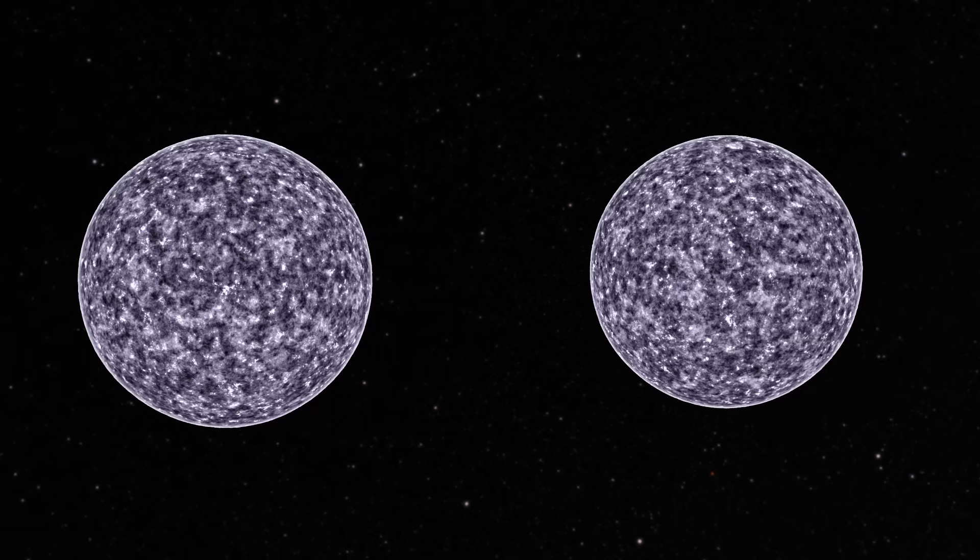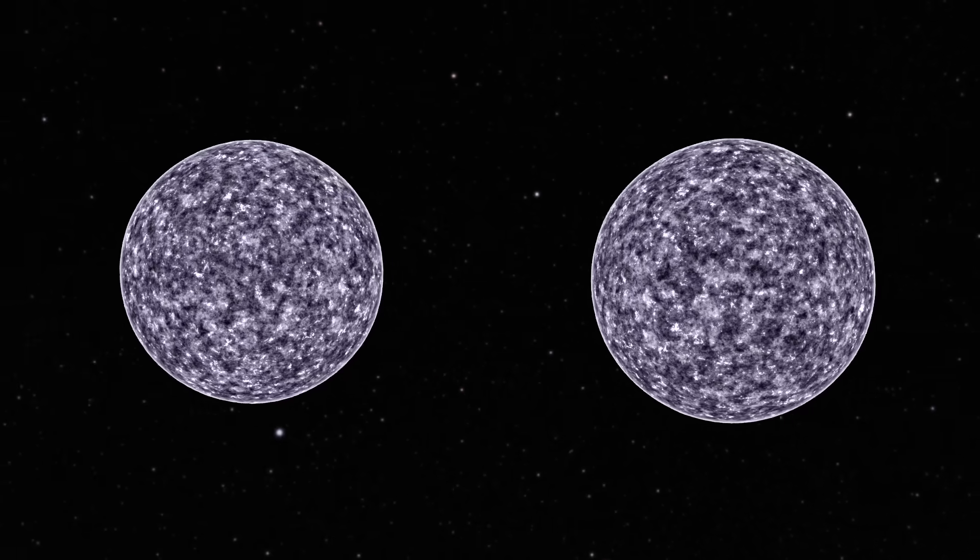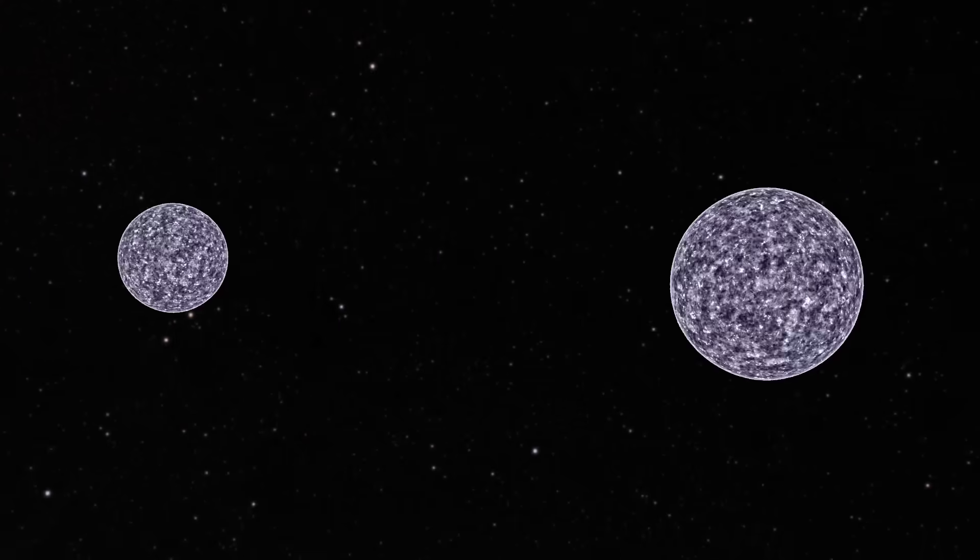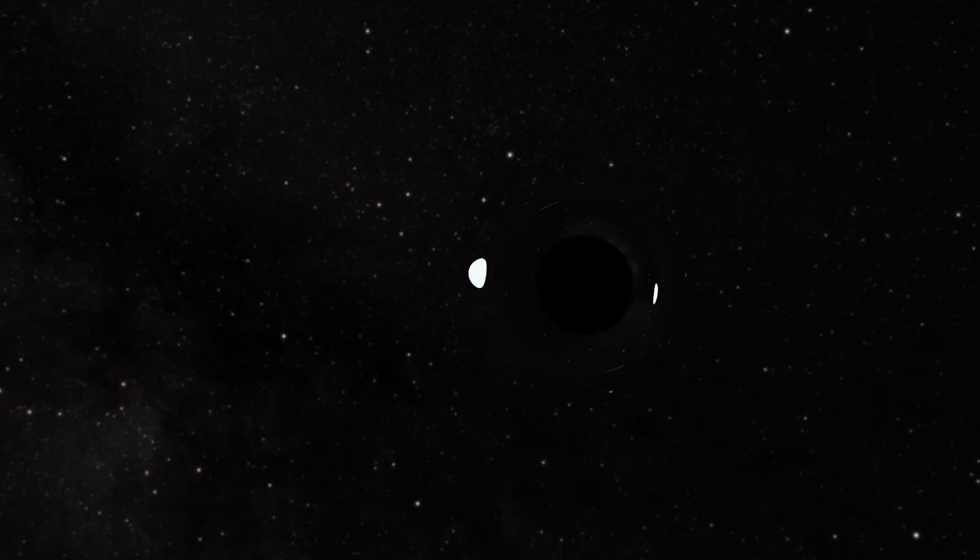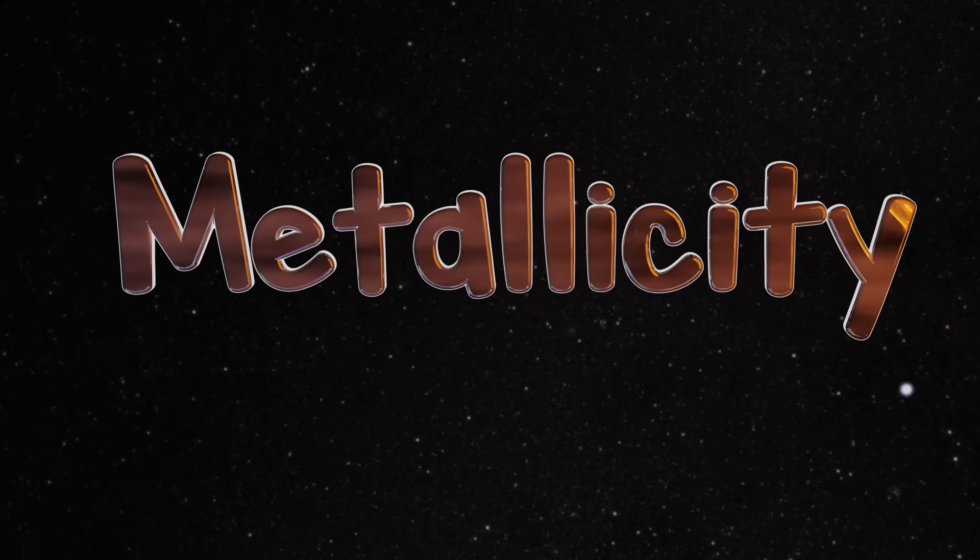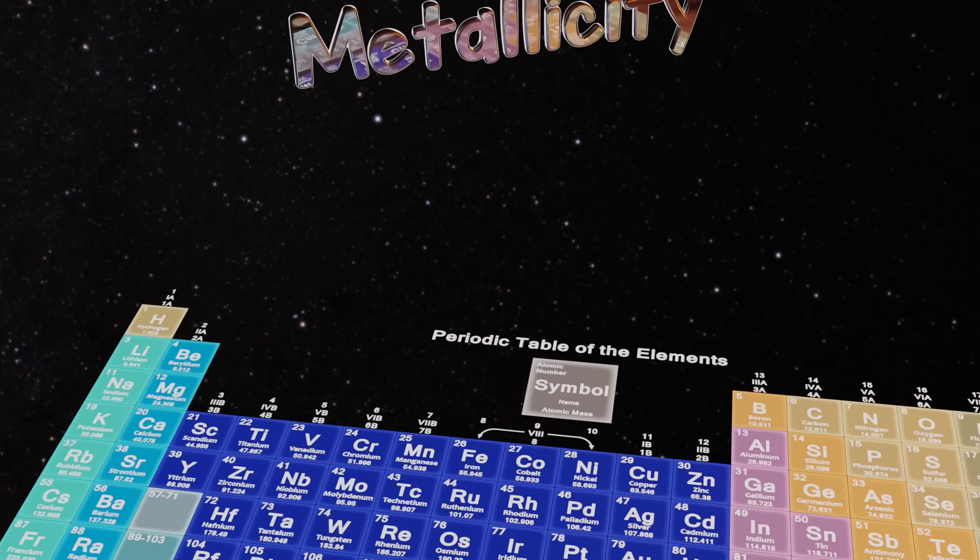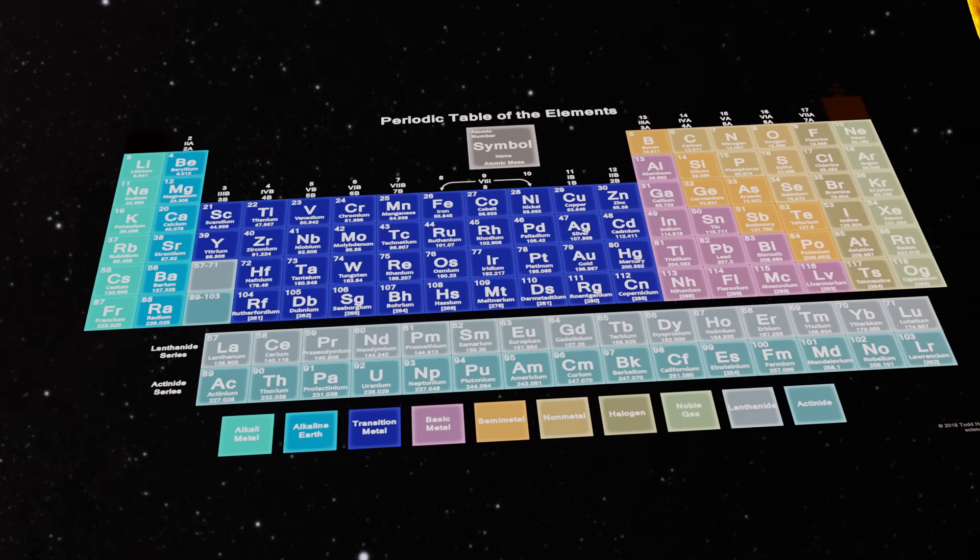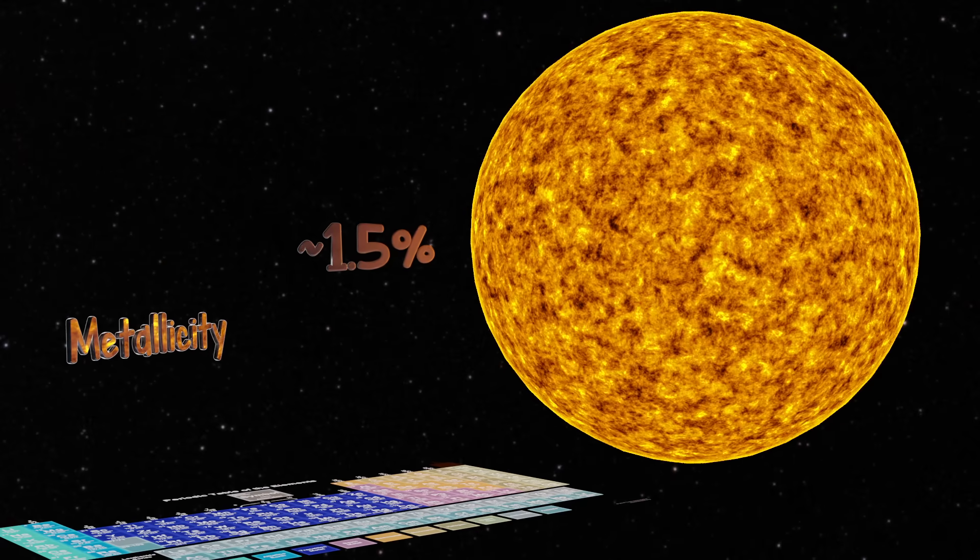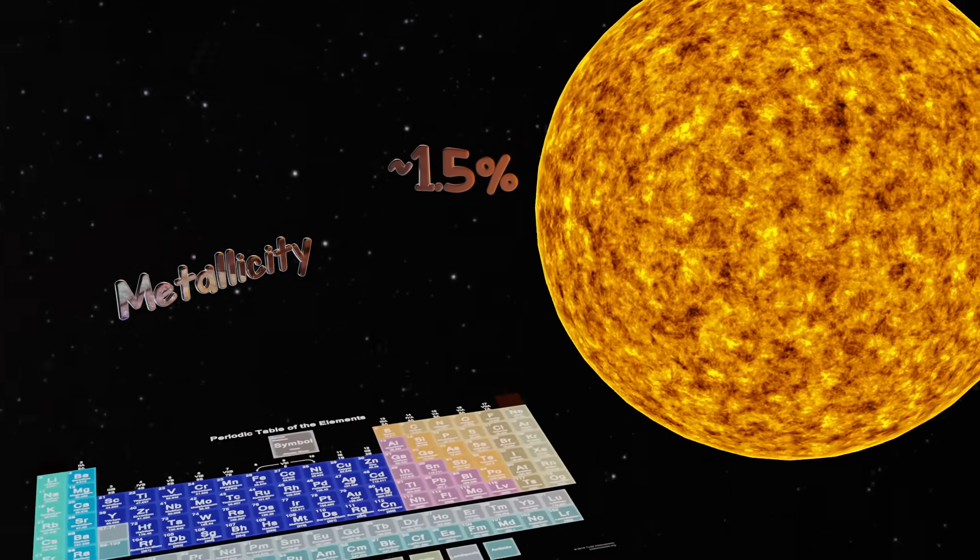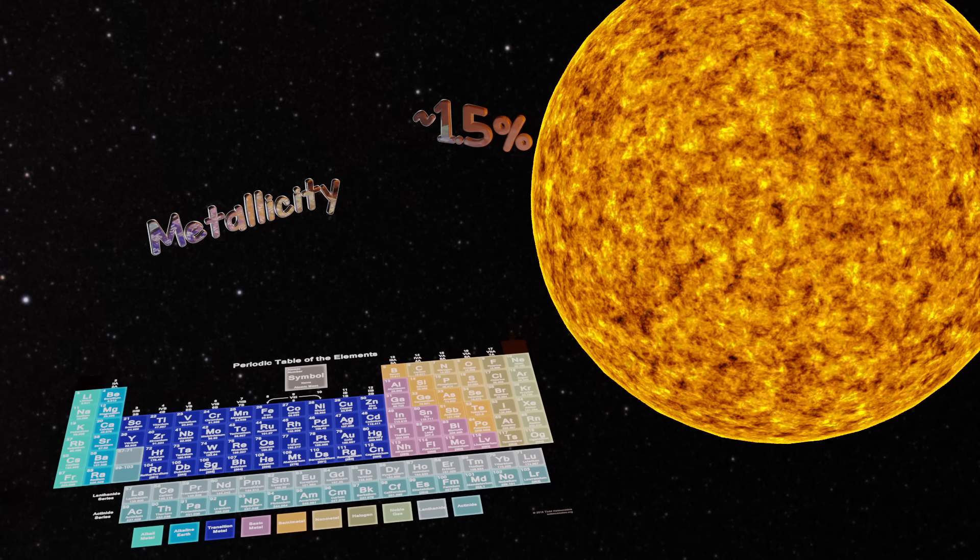Not every massive star will experience this fate. Two stars with the same mass can leave behind two different remnants. The driving factor for this is what is known as metallicity. Metallicity, with regards to stars, refers to the composition of elements larger than hydrogen or helium in a star's mass. For reference, our sun has a metallicity of about 1.5 percent. Or that is to say, 1.5 percent of the sun's mass are elements heavier than helium.